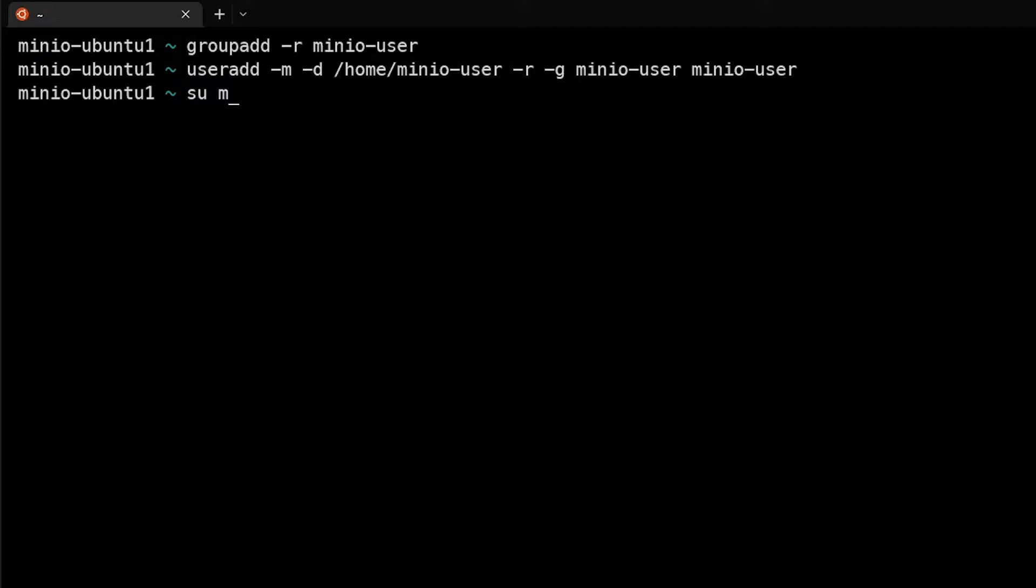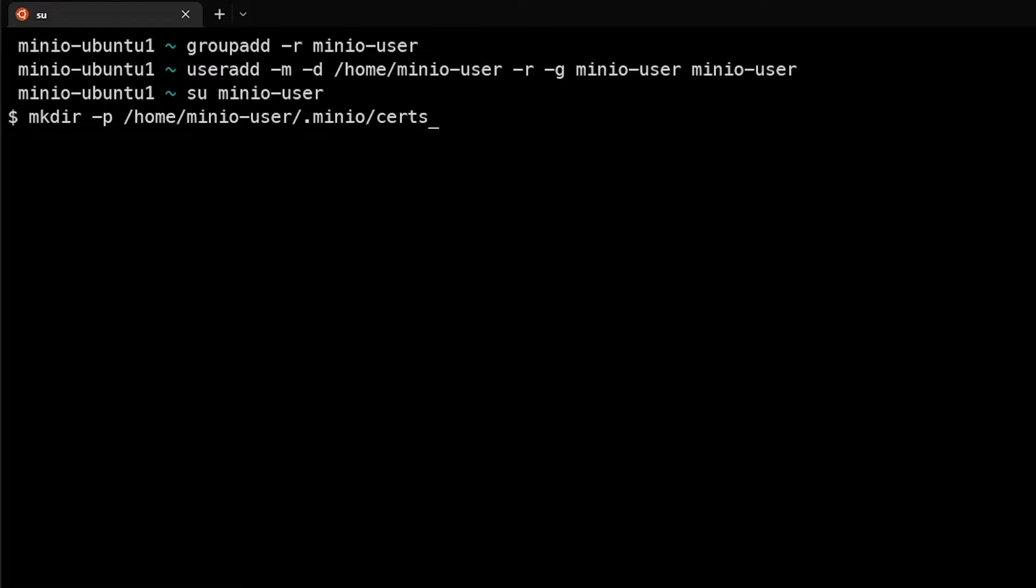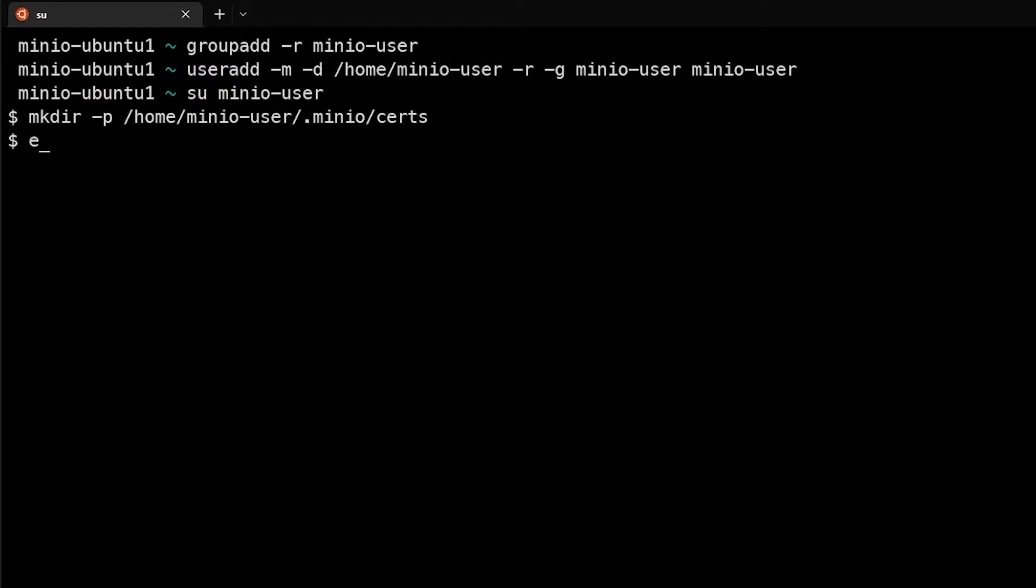So we'll do su minio-user and we want to make a directory where we're going to store the certs. The certs need to be stored in a specific directory. It needs to be located in the user's home directory: .minio/certs. So we'll create that directory as the user so it has the proper permissions. We can then exit out of being that user and go back to being the root user.